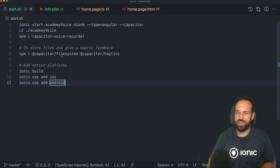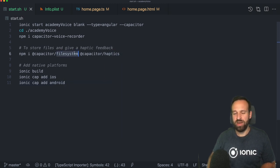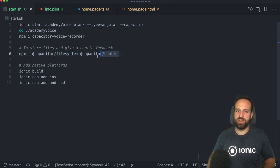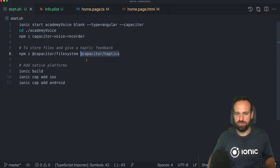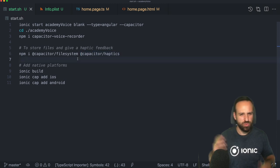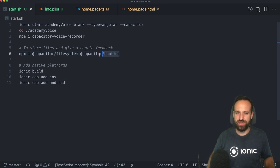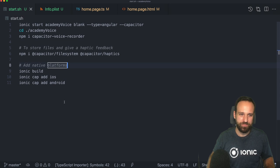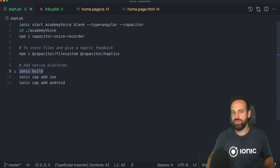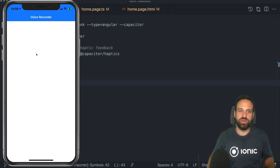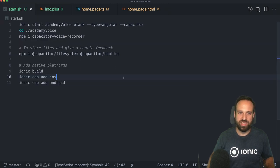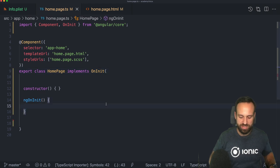For this tutorial I also installed the Capacitor file system and haptics plugins — the first to store the files and later play them from our file system, and the haptics one to provide nice haptic feedback in the application. Then go ahead and create your native build, because as mentioned, we can only test it on a device. I already have it on my device with live reload so we can see all the changes.